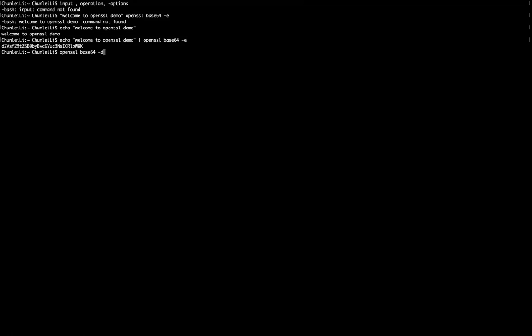decoding instead of encoding. So we use -d here. This is the operation. This is our input.